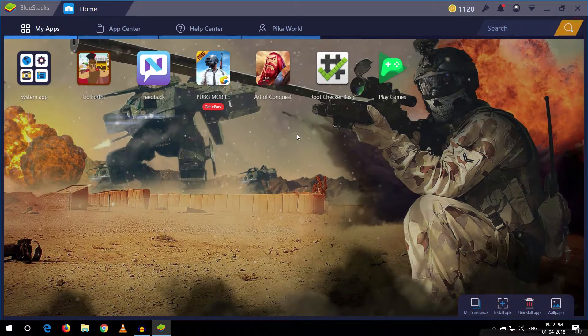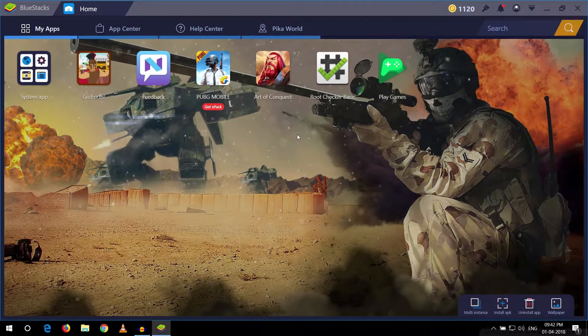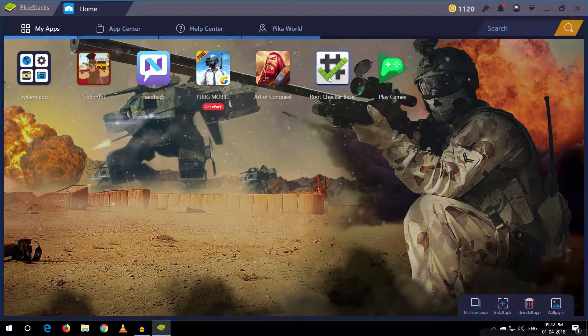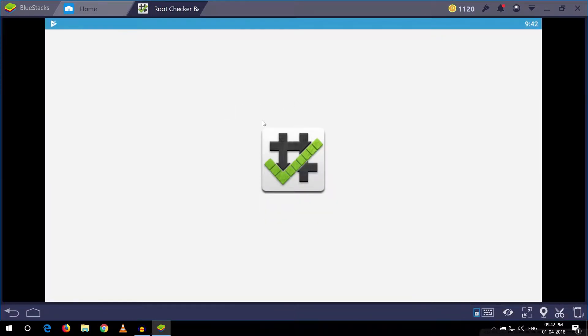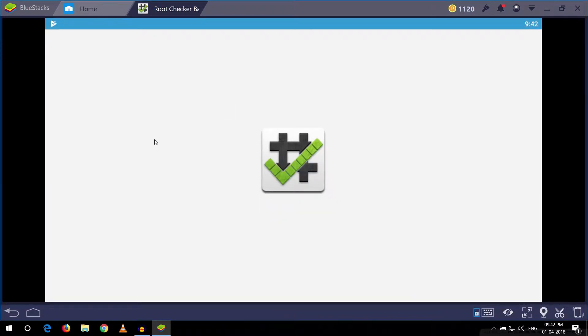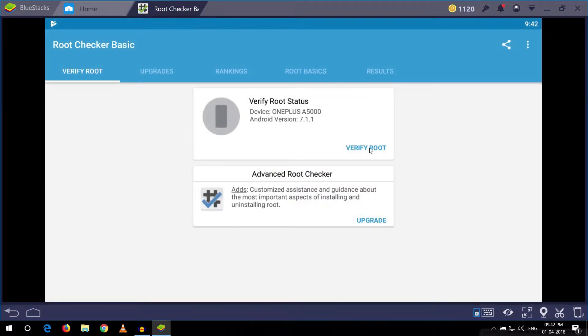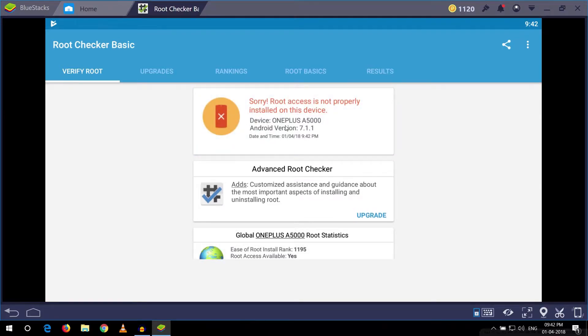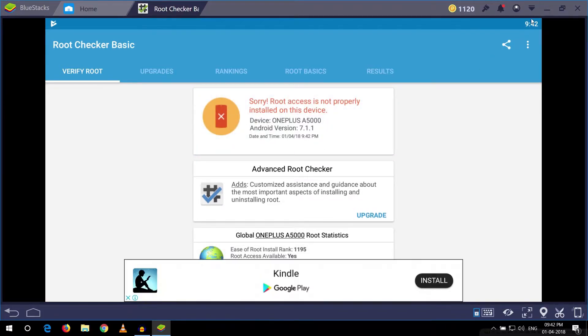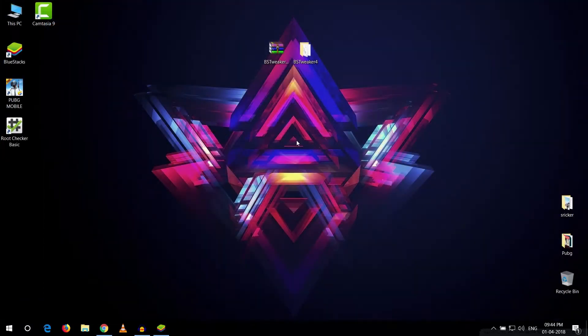Alright guys, to root Bluestack first let me show you that my Bluestack right here is running and it is not rooted as you can see. So what we're gonna do is download the BSC Tweaker.